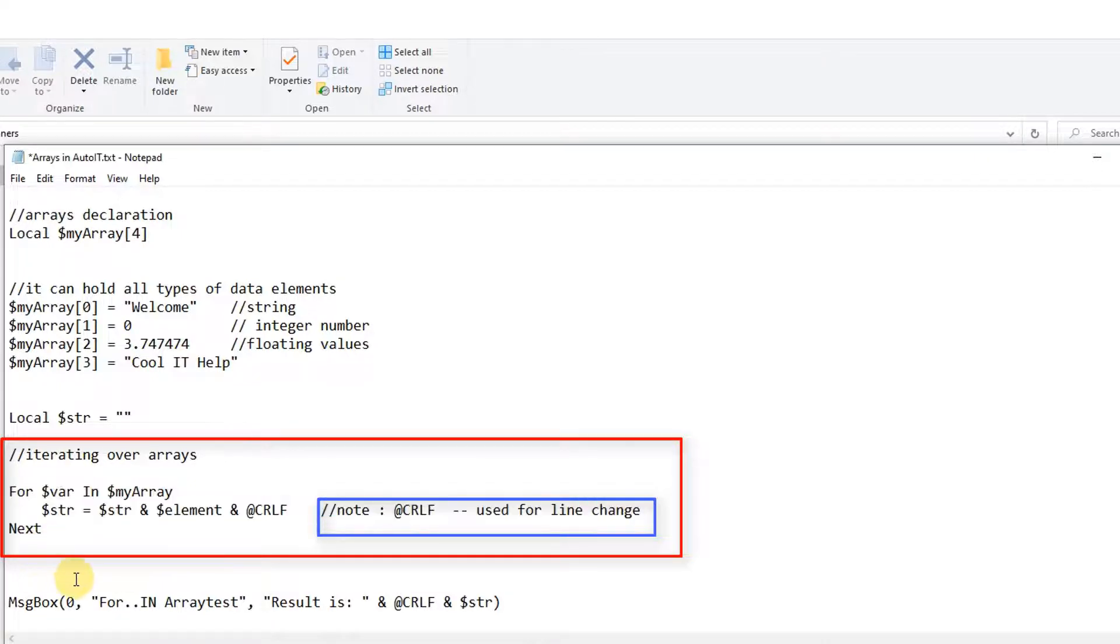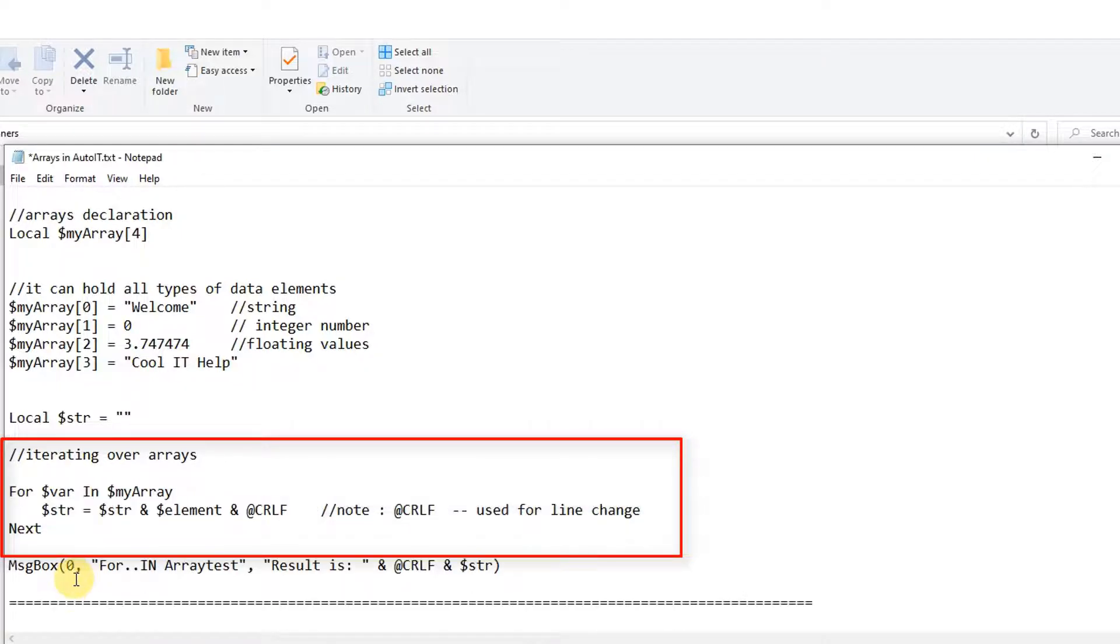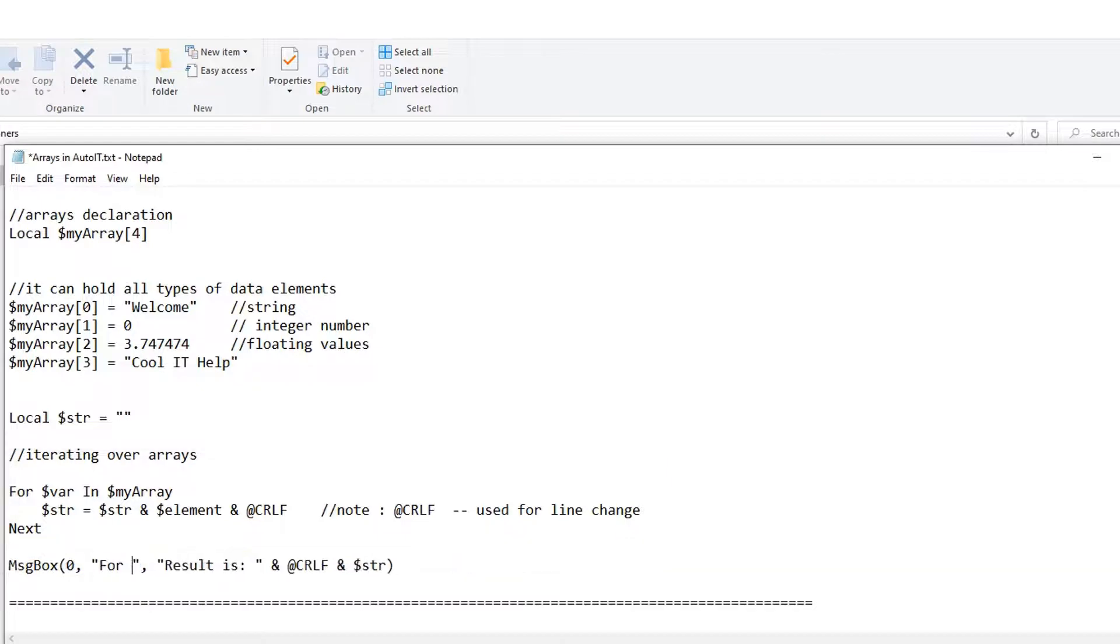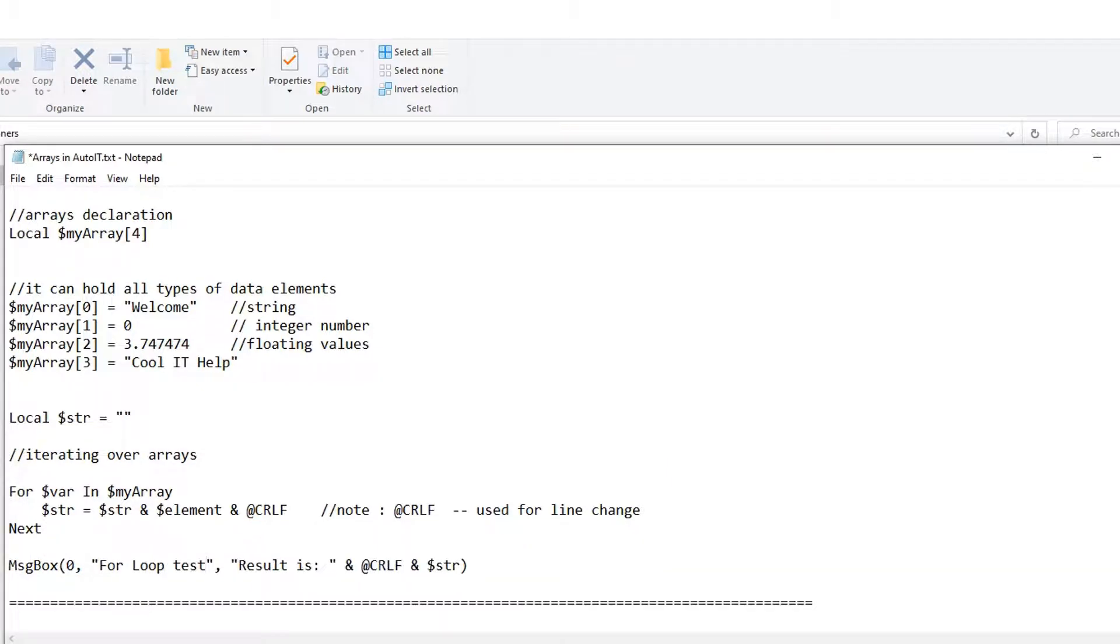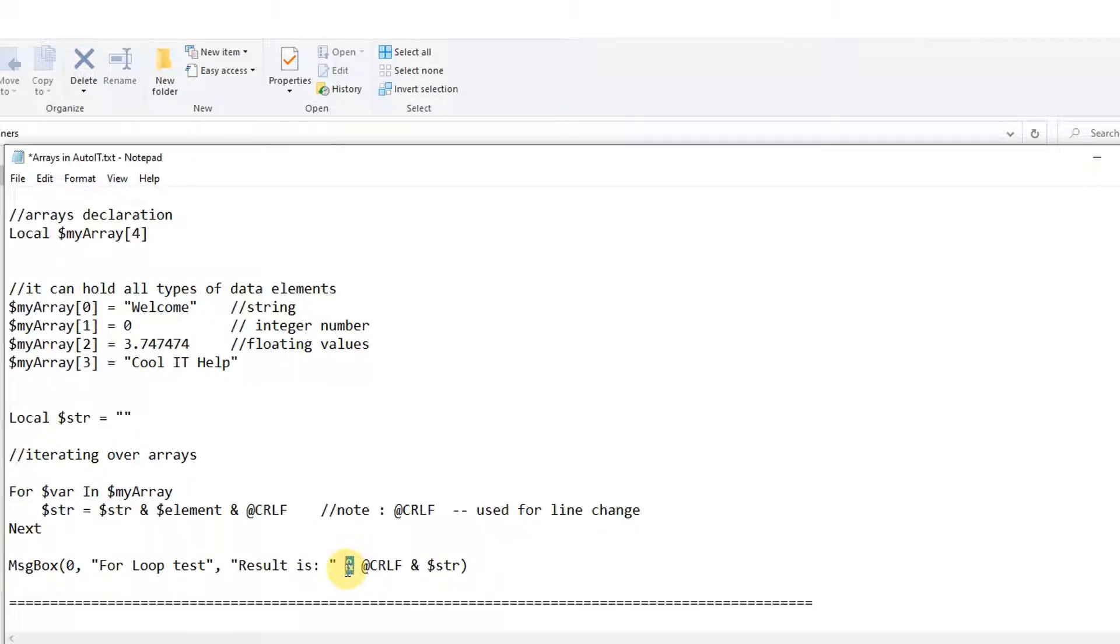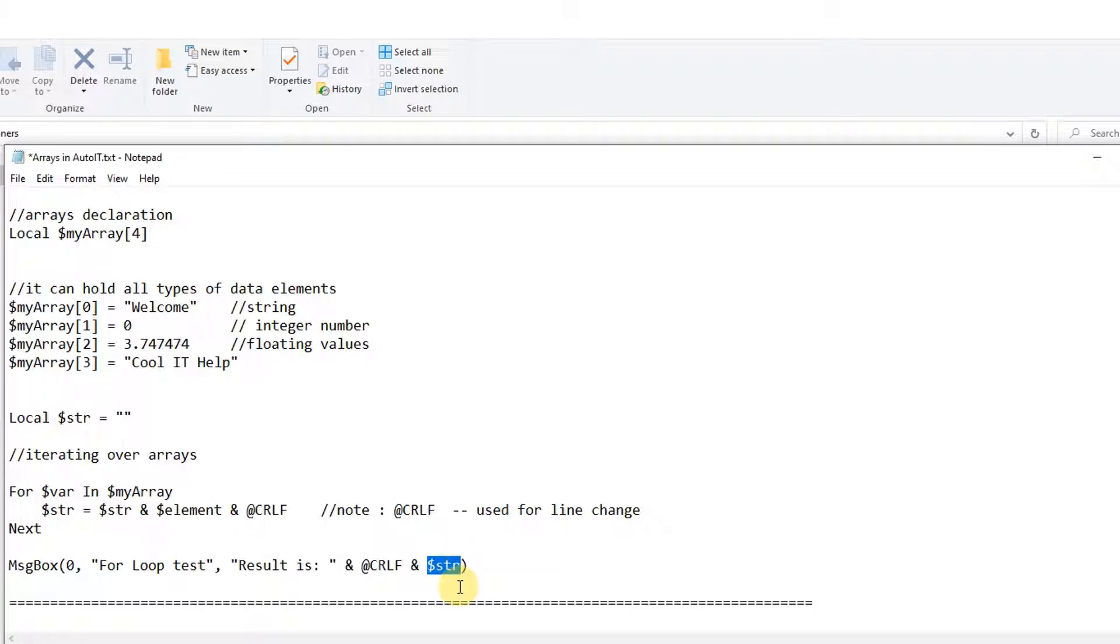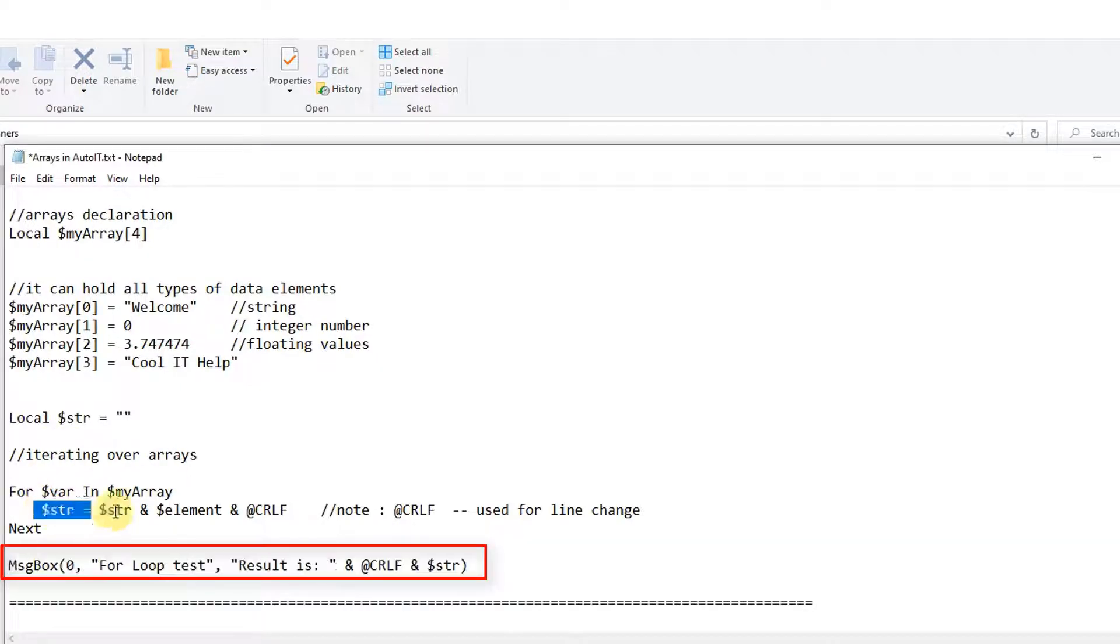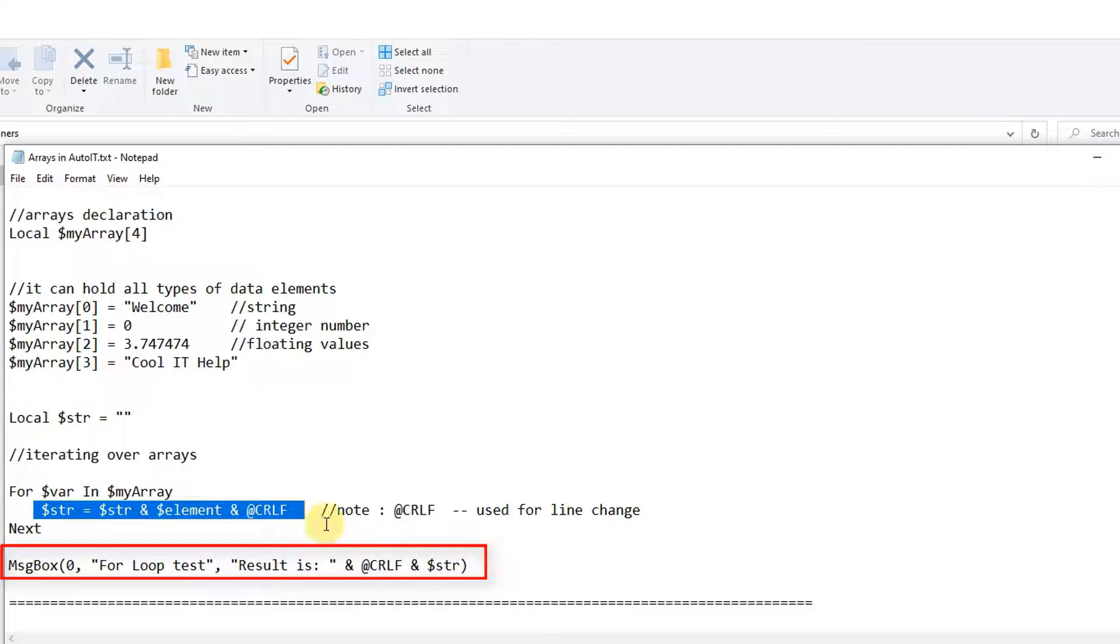And finally I am using a message box to print our output. So after concatenation, the result will be printed through this message box. Here we have the second parameter which is the title of that message box. And this is another concatenation stuff - we have a static string which is result is, and then crlf, after that what is the concatenated strings.